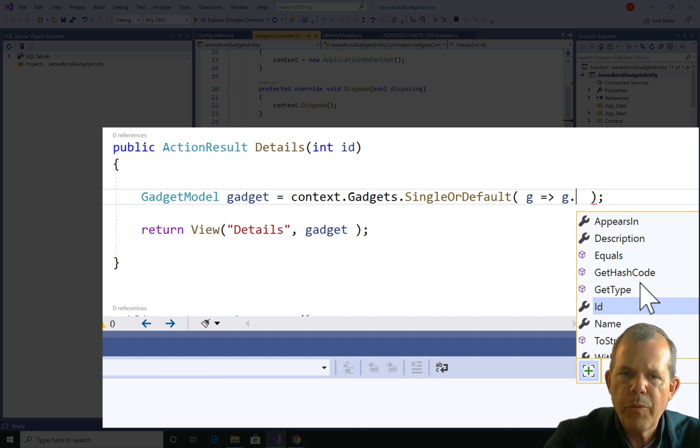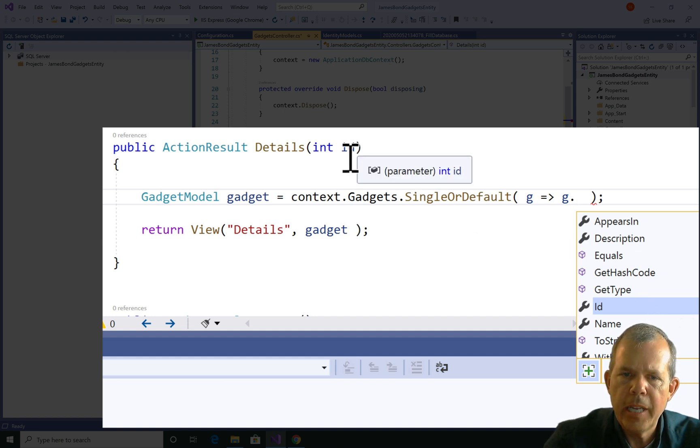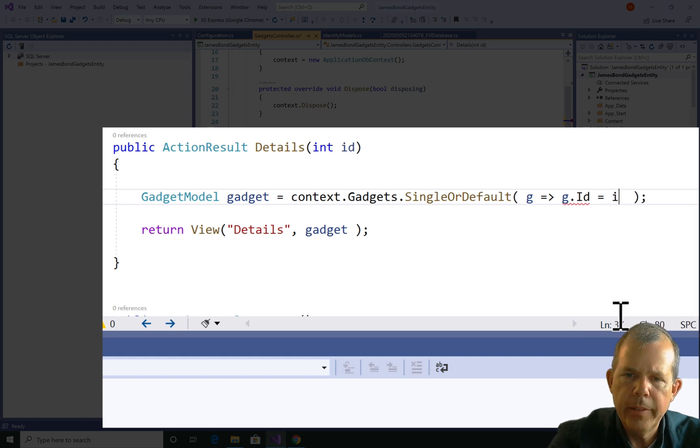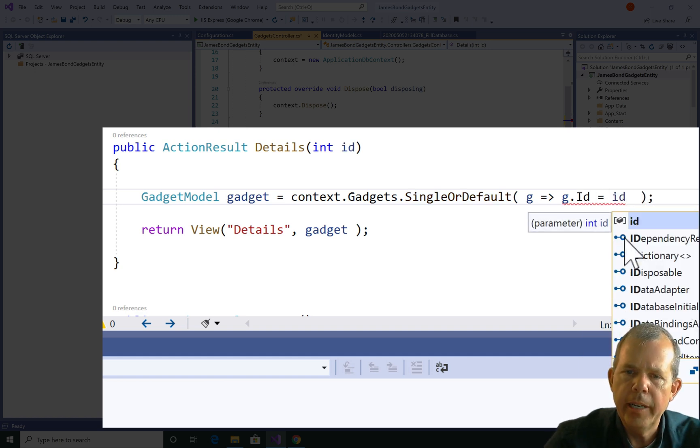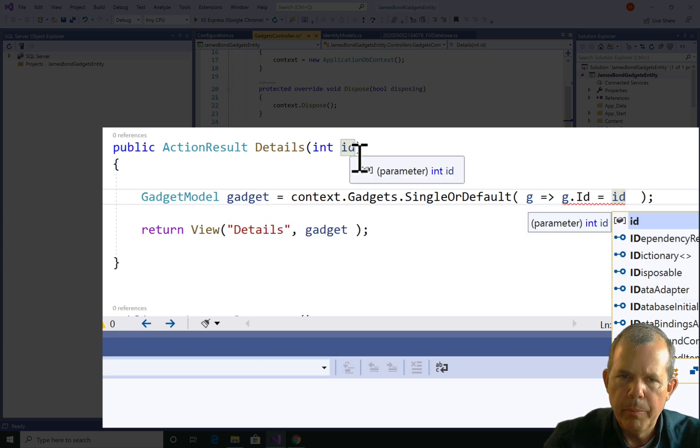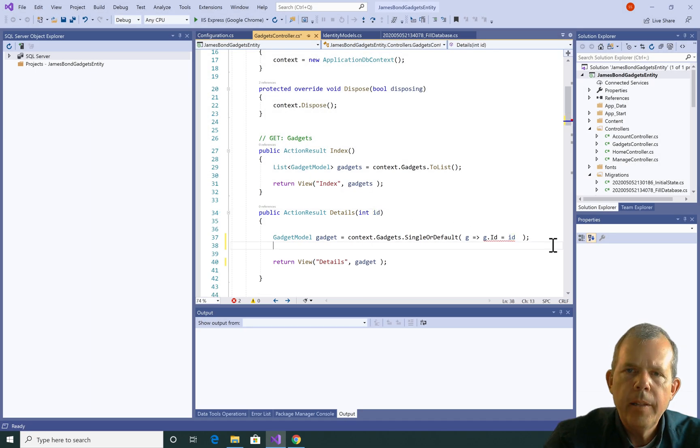I'm searching for this item here, which is the id number. So let's choose id equals and then a lowercase id. So this id is the parameter that comes from up here in line 34.